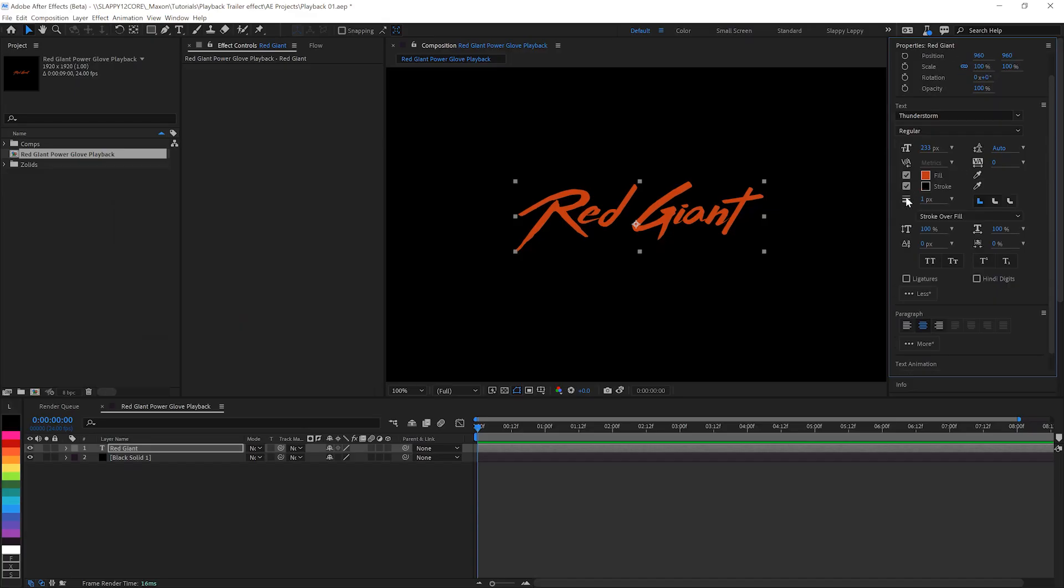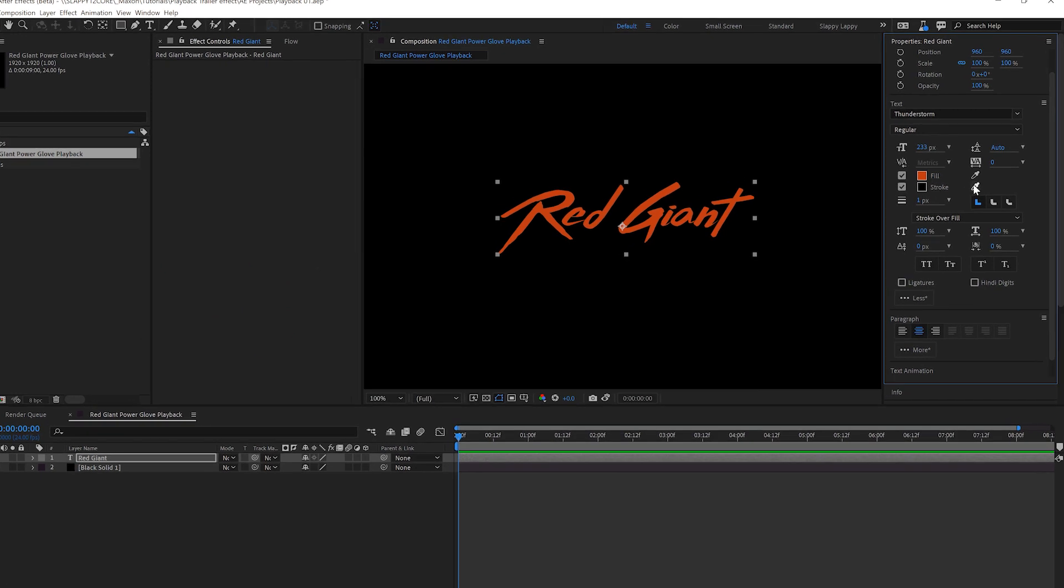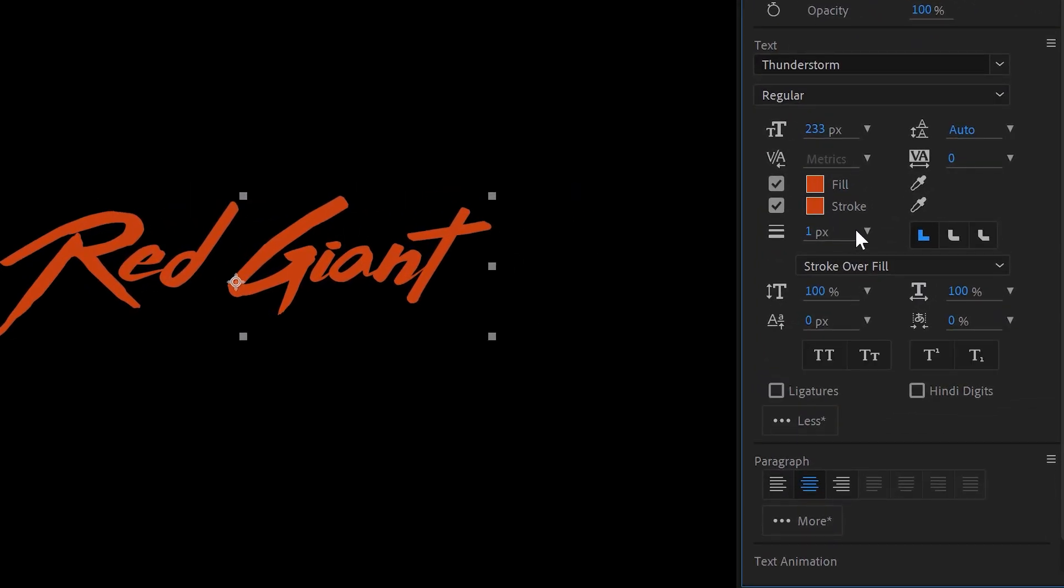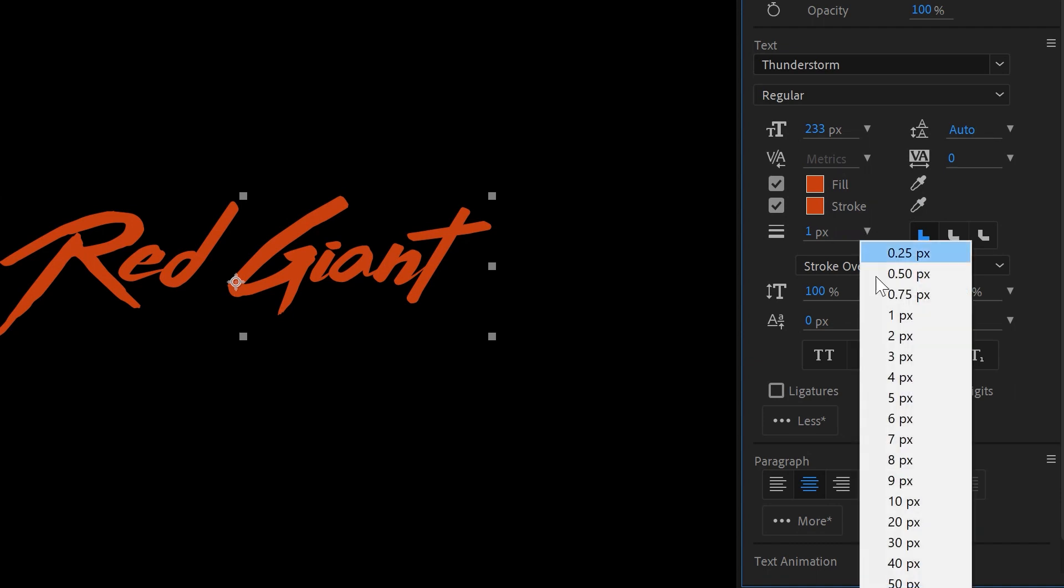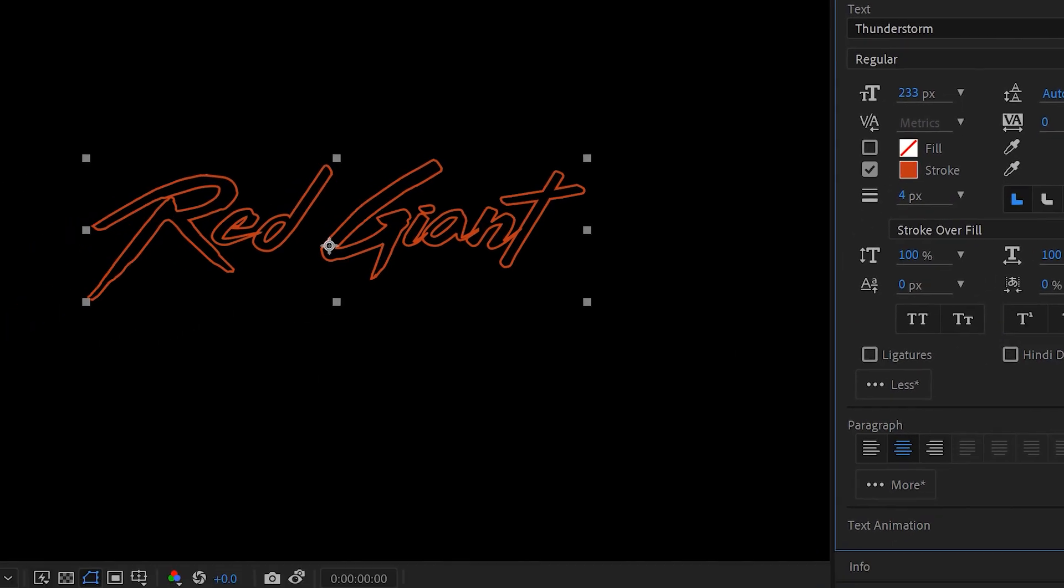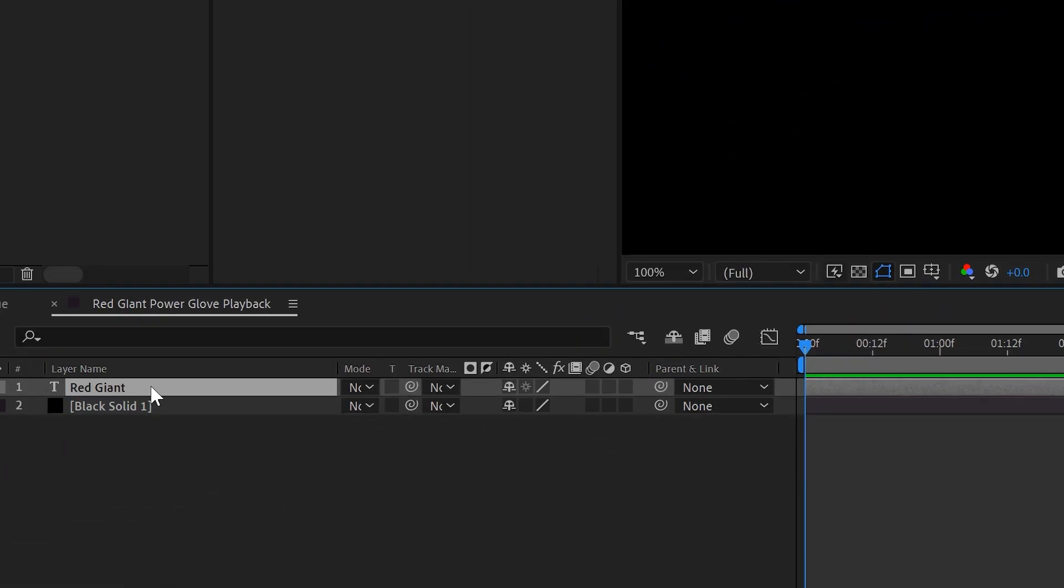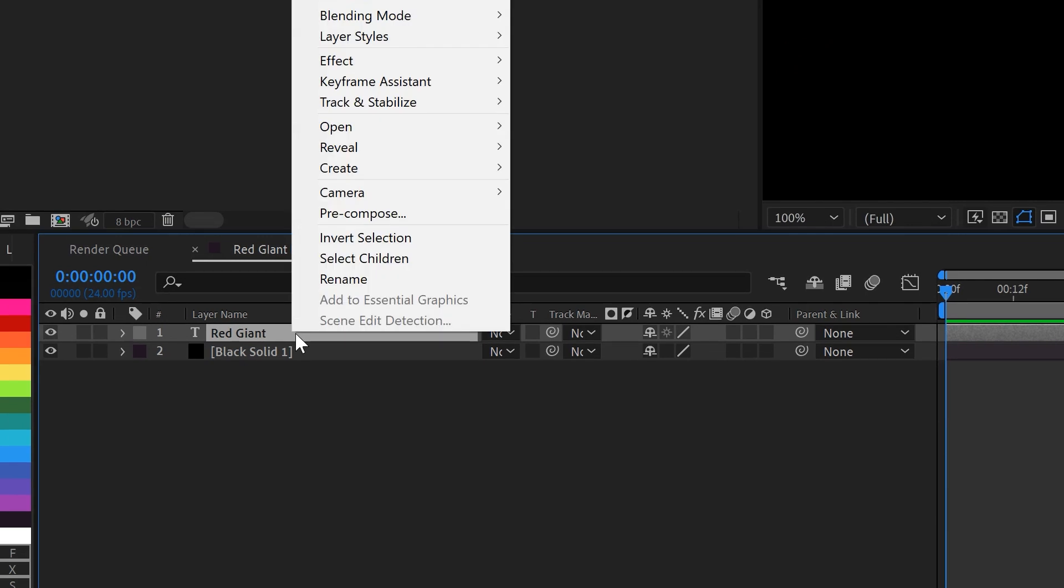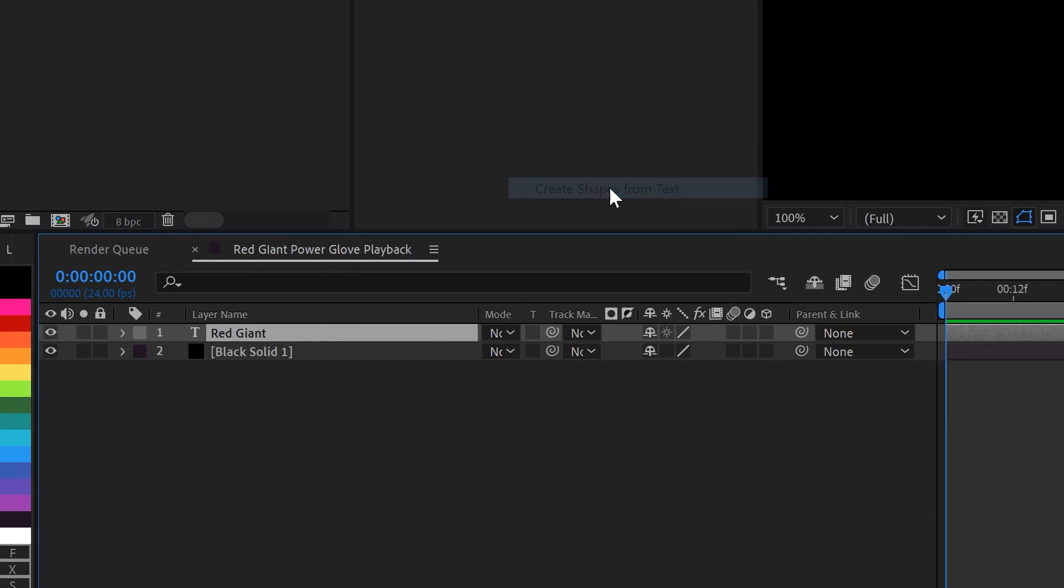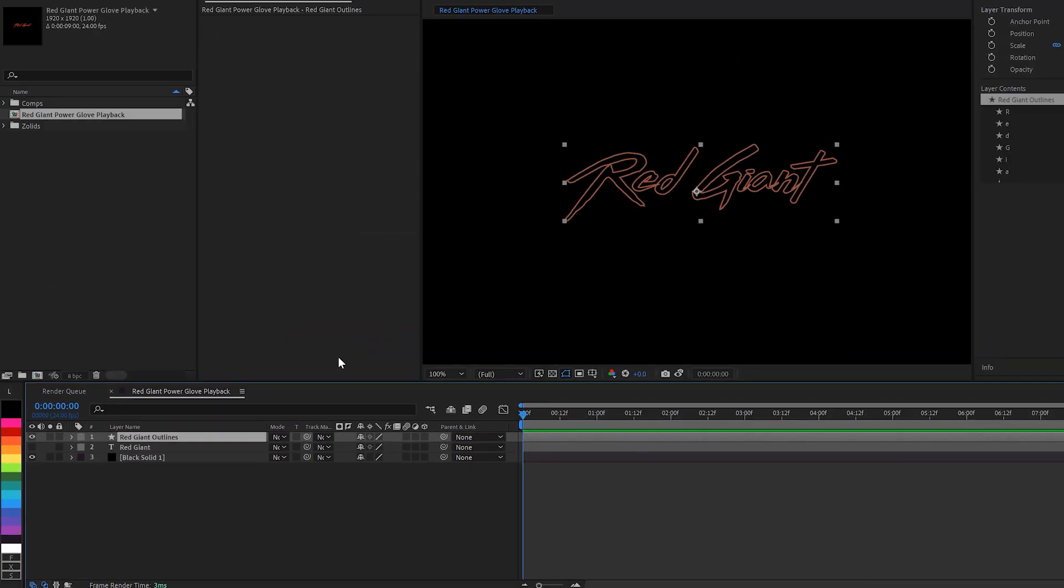First things first, you need to start with your cool text. And we're gonna make this red, obviously, and we're gonna start with the outlines. So we're gonna set the outline here, the stroke to four pixels, and we'll pick Create under the right-click menu, Create Shapes from Text.